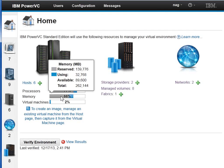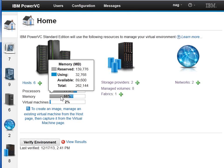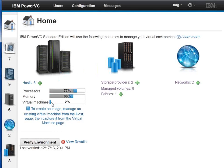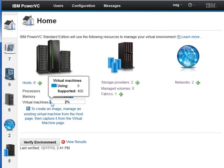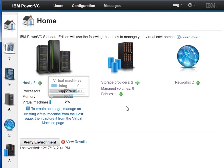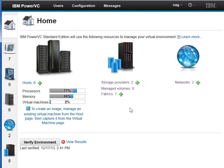And the virtual machines, we have up to 400 in standard edition, so we're only using nine, so it's a tiny percentage.